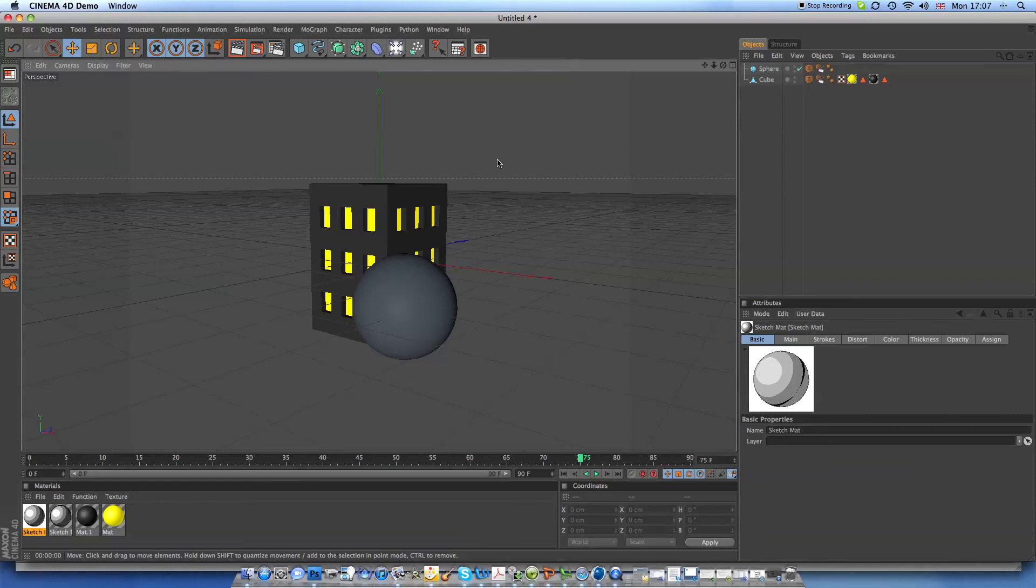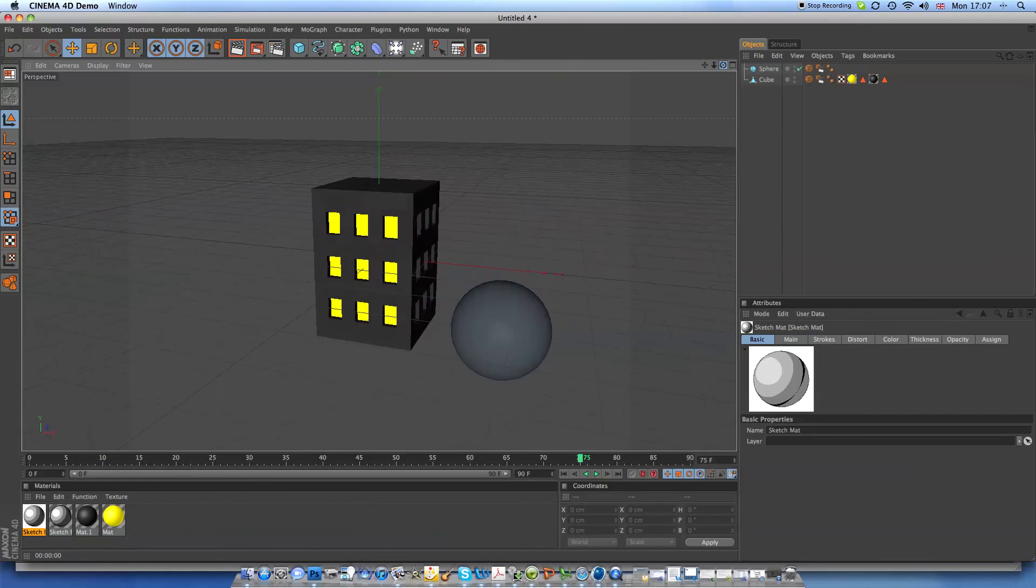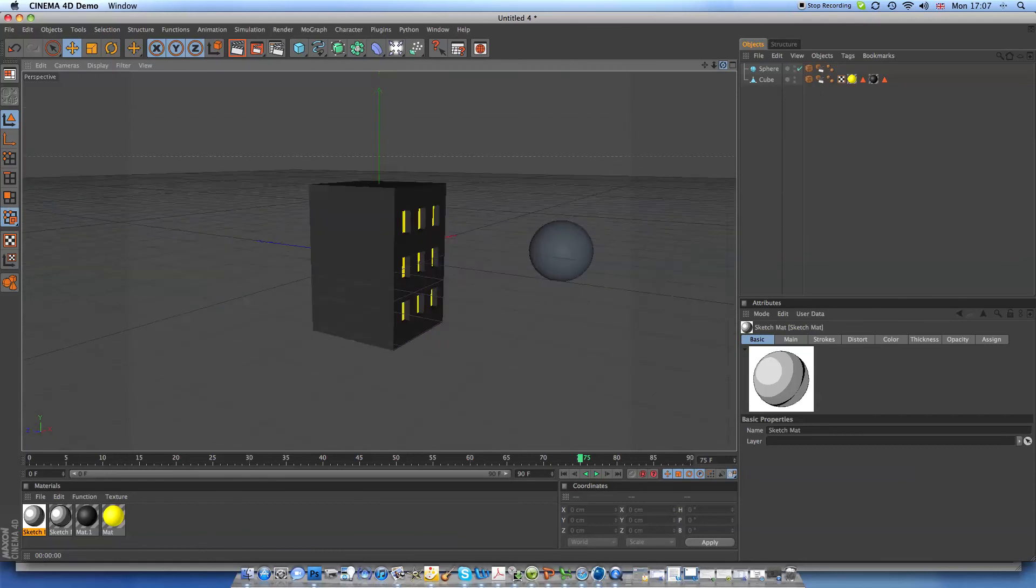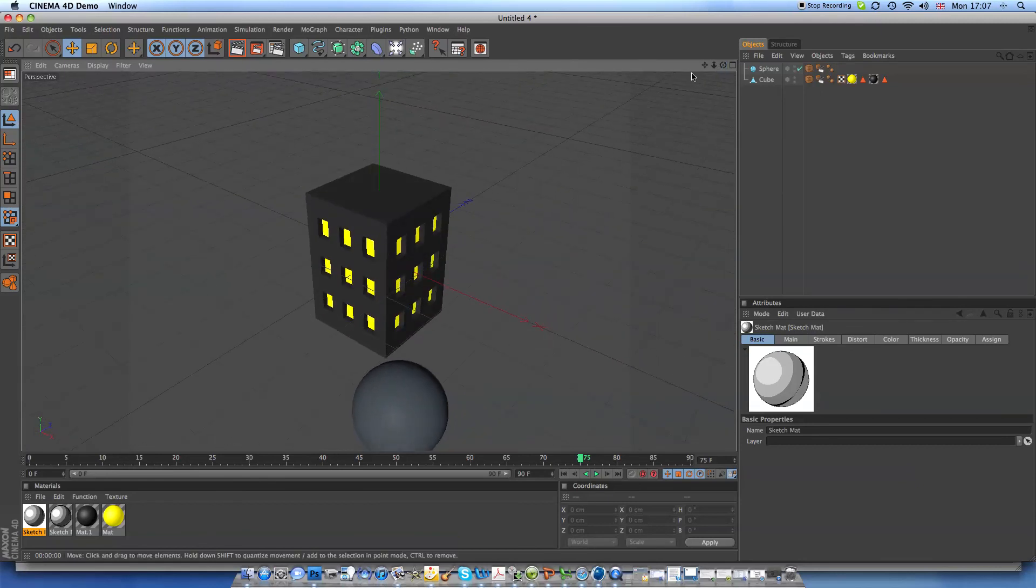So you're going to do pretty nice effects with this. It's well worth giving it a try. Check out one of my other videos I did with the test from Futurama. I don't know if you've seen that before.